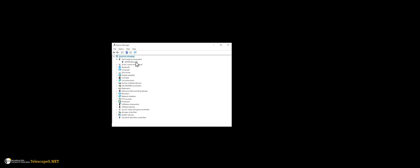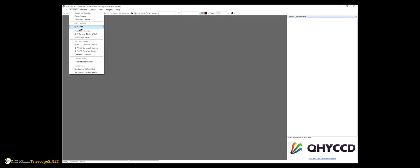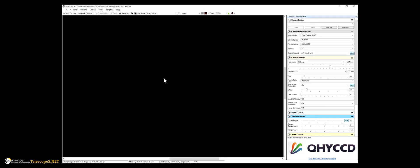We can now test the camera. I'm using SharpCap to test the camera. Selecting the native driver, I am able to confirm that the camera is actually working.